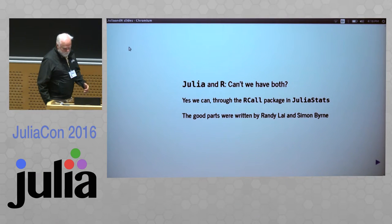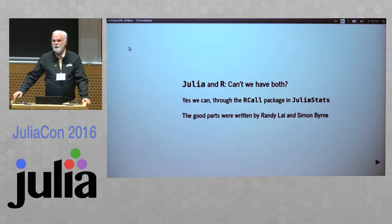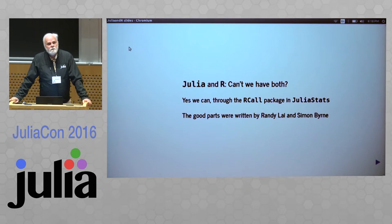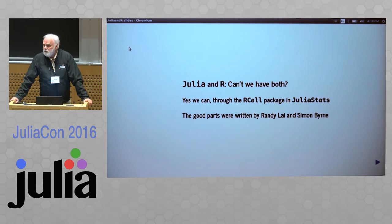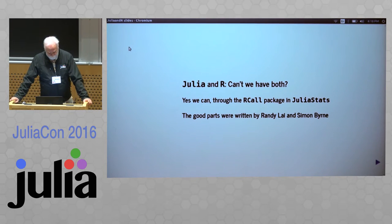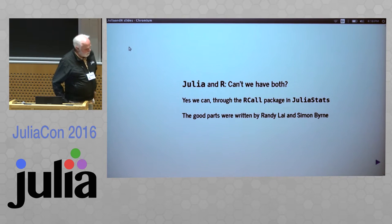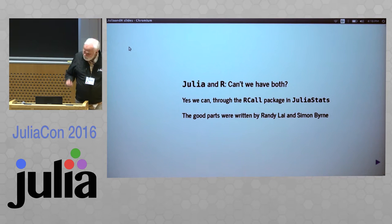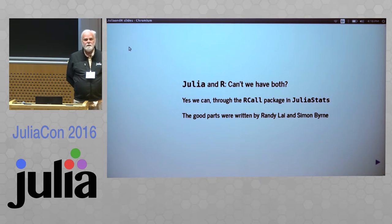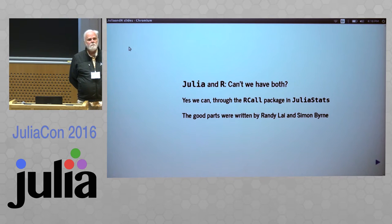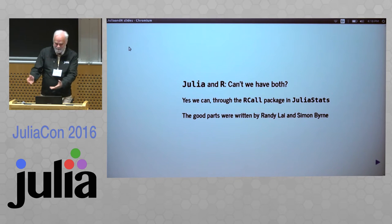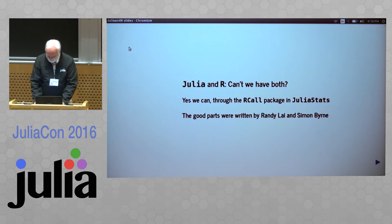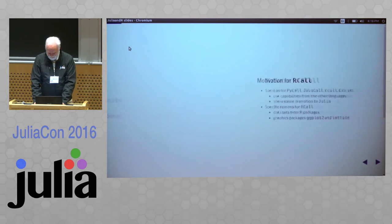I'm in a particularly fortunate situation. I said that I would talk about RCall, submitted an abstract, and then Simon Byrne and Randy Lide did most of the work. So I get to stand up here, I get the jacket, and they did the work.